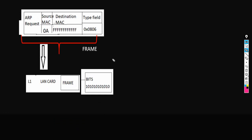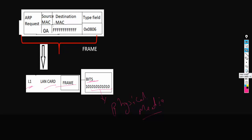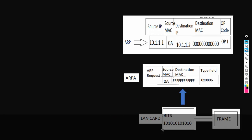After adding the Ethernet header to the ARP request, the complete information will be called a frame. The frame will be handed over at Layer 1 to the Ethernet card. The LAN card will convert the frame information into bits, that is in the form of zeros and ones, binary code. Those bits will be placed on the physical media and received at the other end, where the LAN card will convert the bits back into a frame and hand it over to the Ethernet protocol at Layer 2.